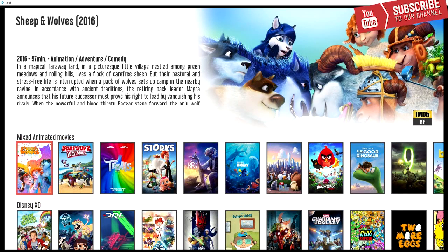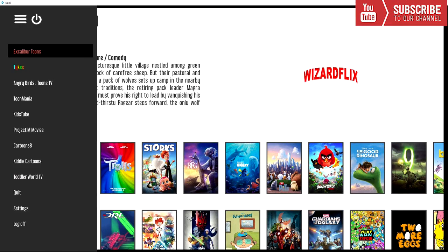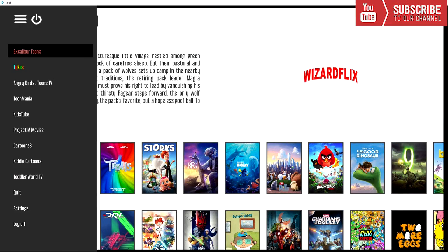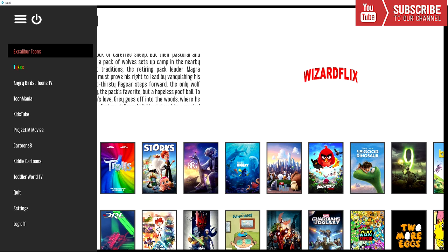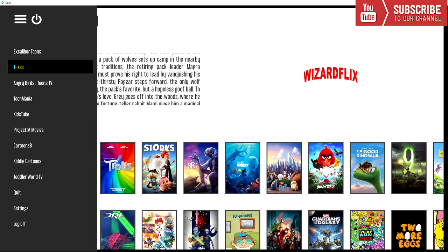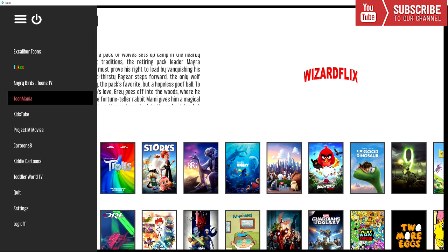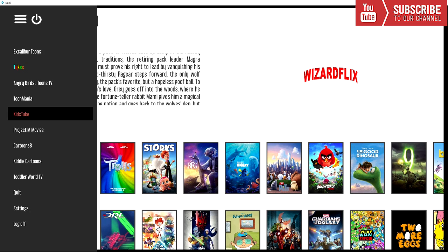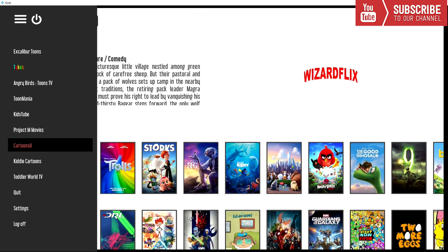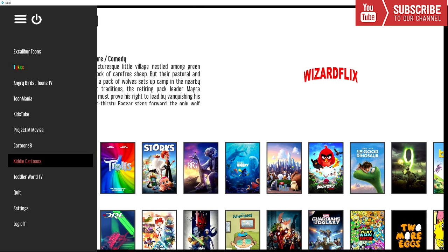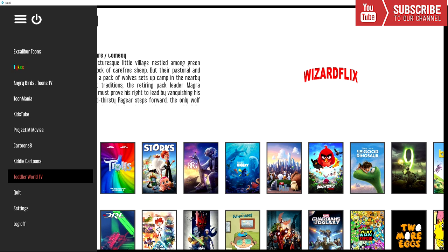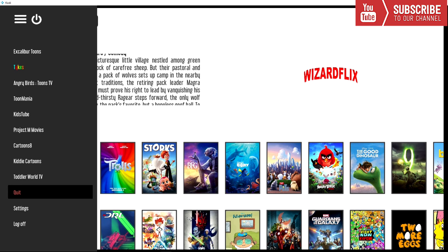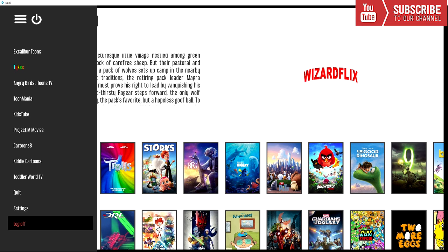So if we click the left arrow button we have the wide array of categories for the kids. We have Excalibur Tunes, Tykes, Angry Birds Tunes TV, Tune Mania, Kids Tube, Project M Movies, Cartoons 8, Kitty Cartoons, Toddler World TV, and you can quit, go to the settings, or log off.